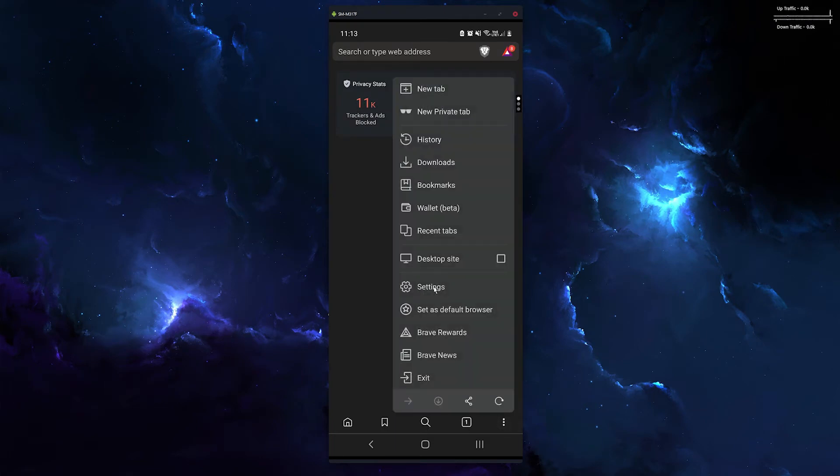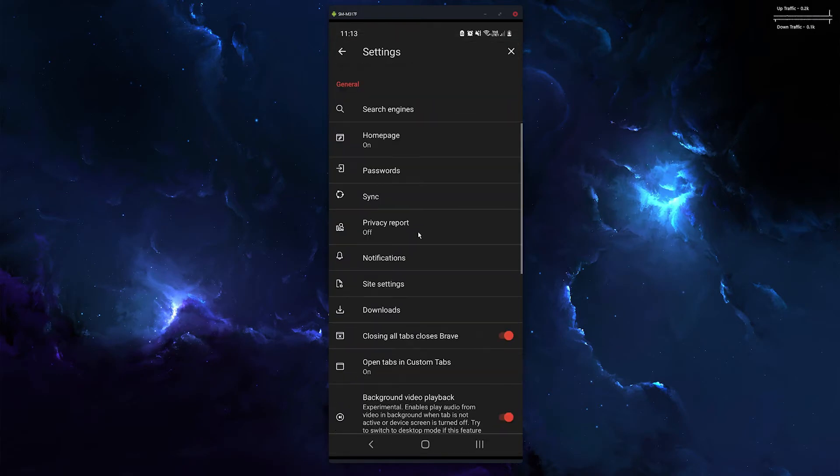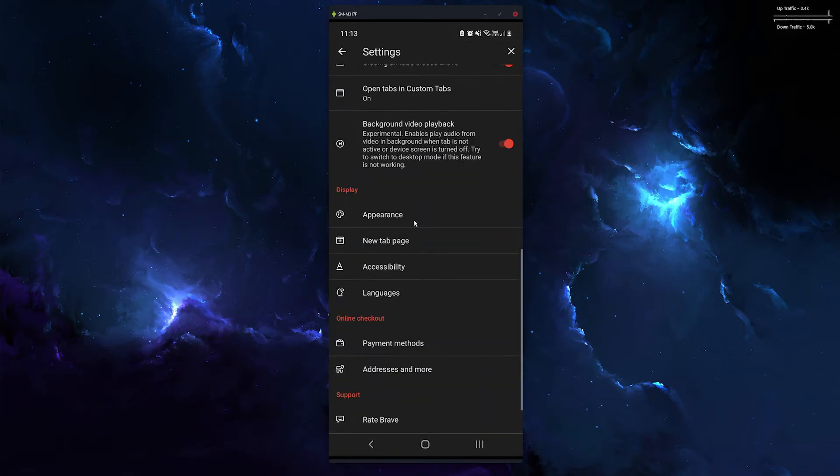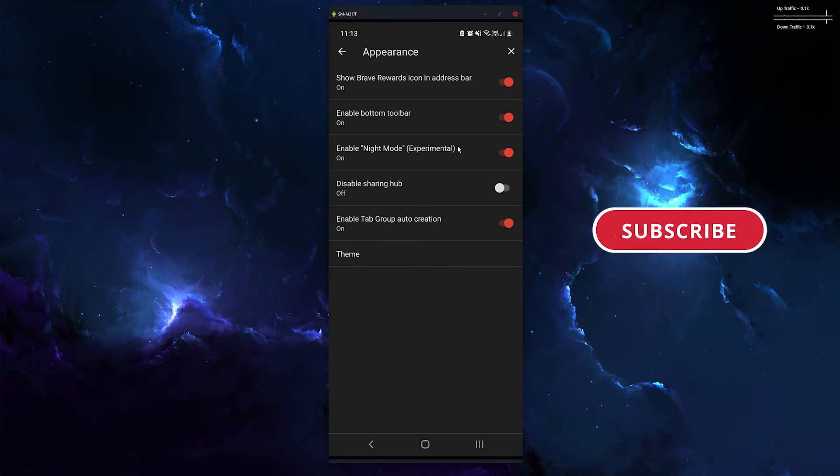Scroll down to appearance and make sure enable night mode experimental is on. Now it is experimental, so some websites are a little bit funny, but there's not that many to be honest.